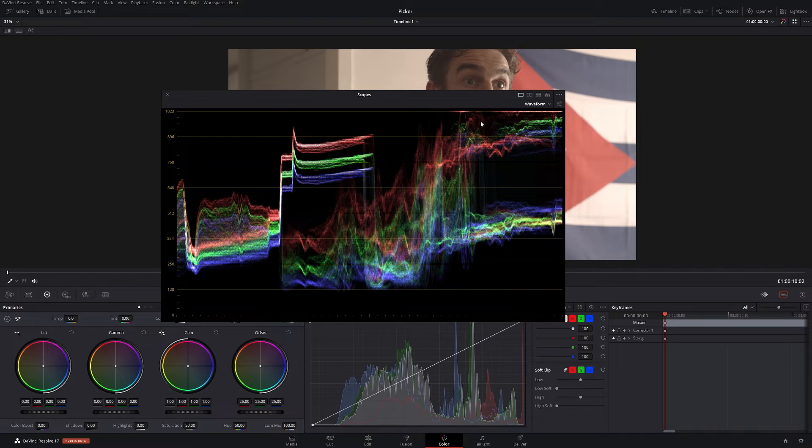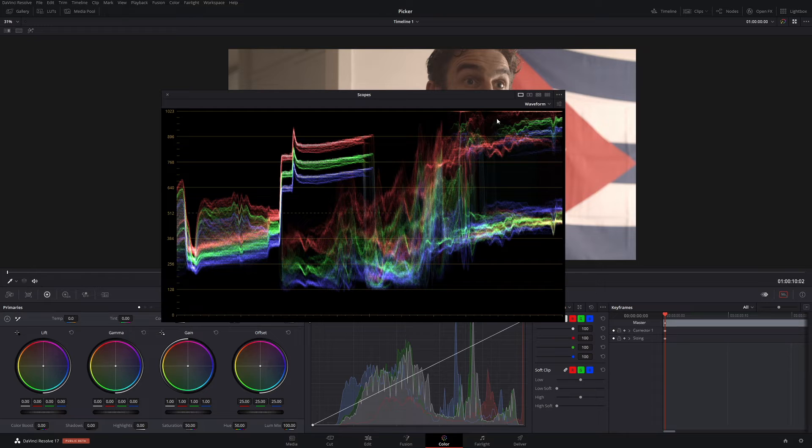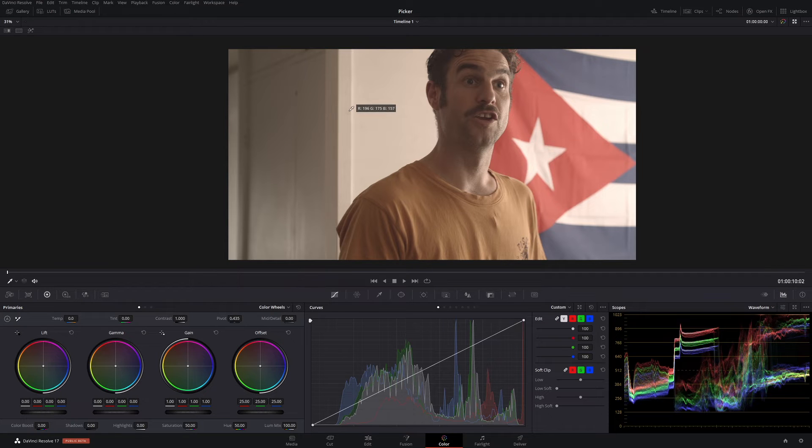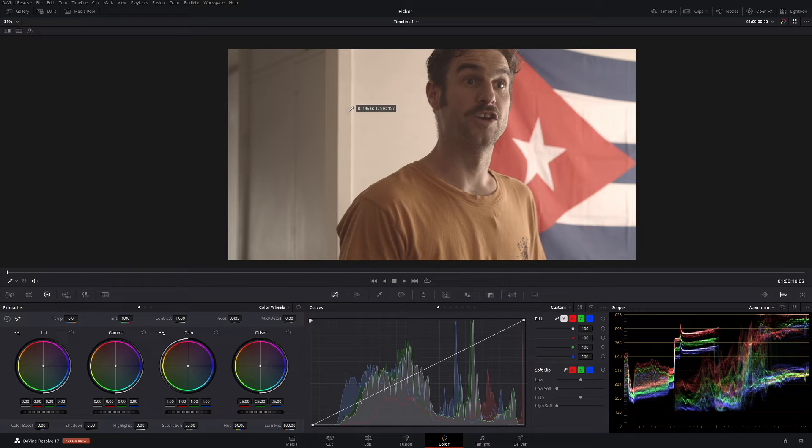So this shot is exactly the same as the previous shot, but I've graded it but purposely overexposed it and then exported that so we can't bring back that detail, and then imported it back in. So let's see how the qualifier works when trying to balance this image.